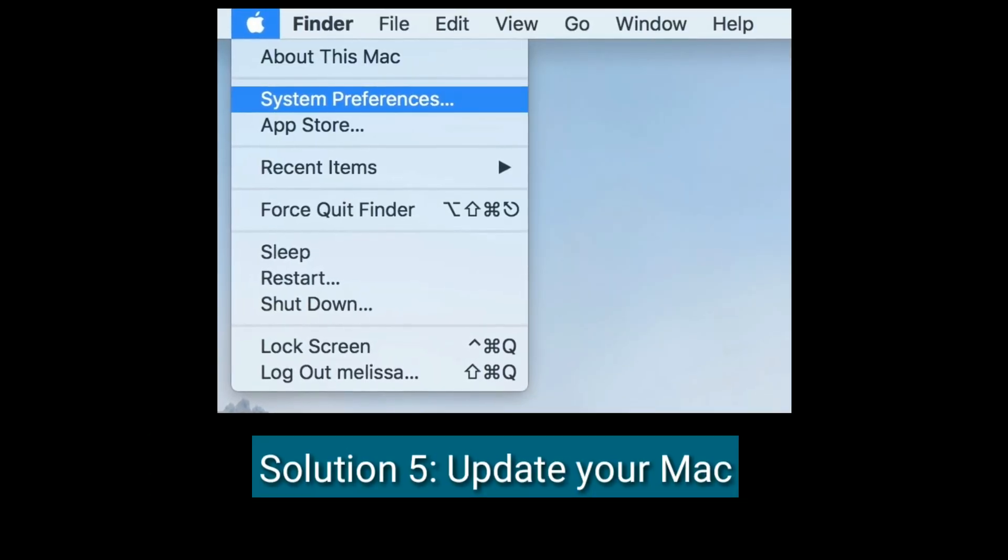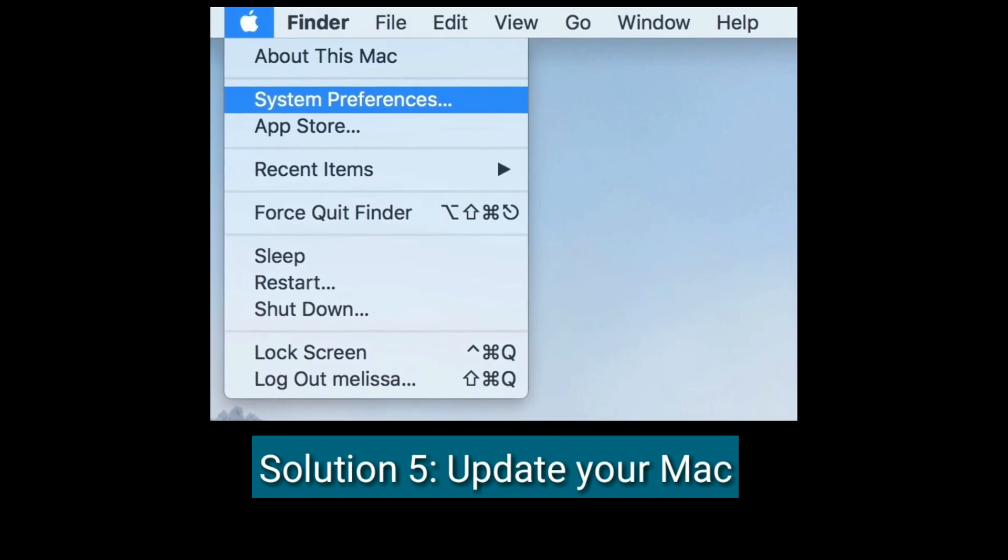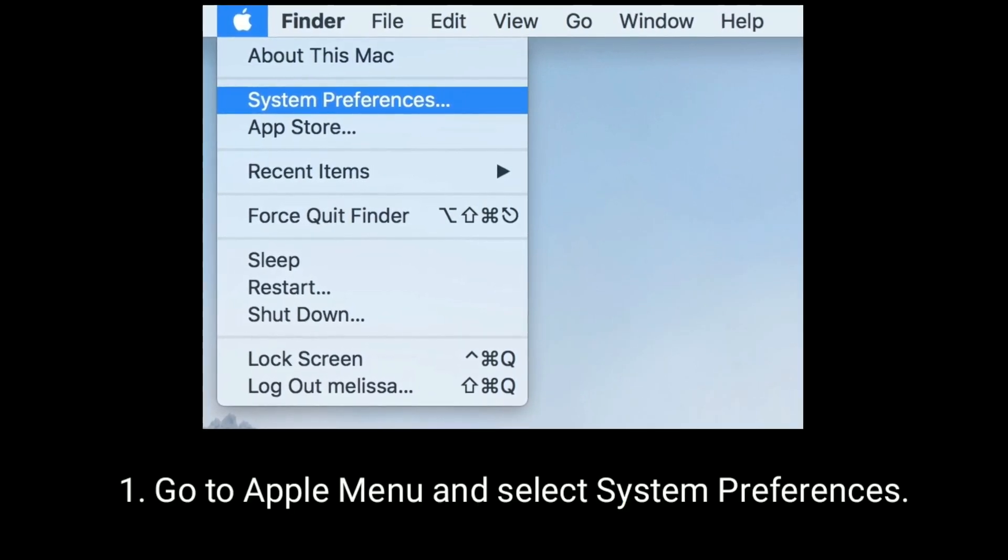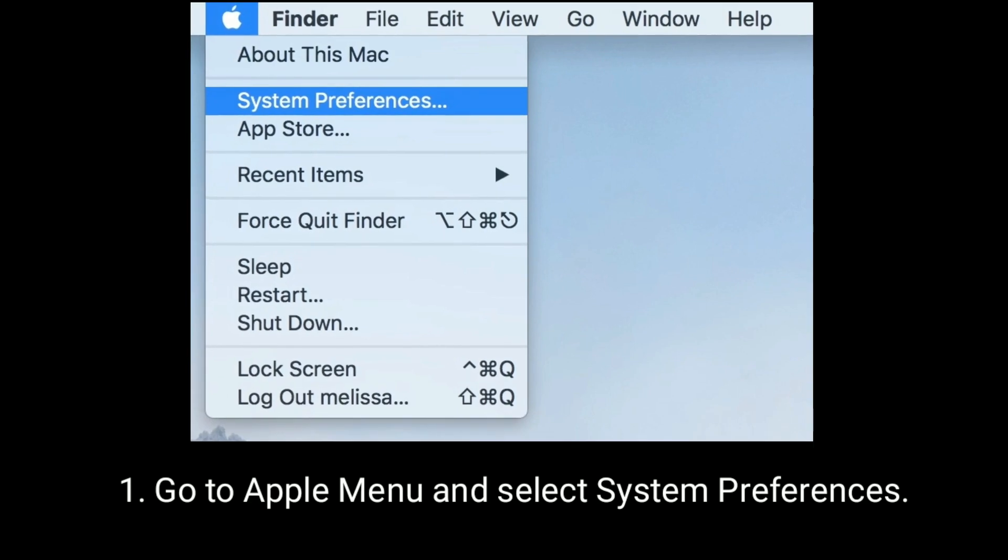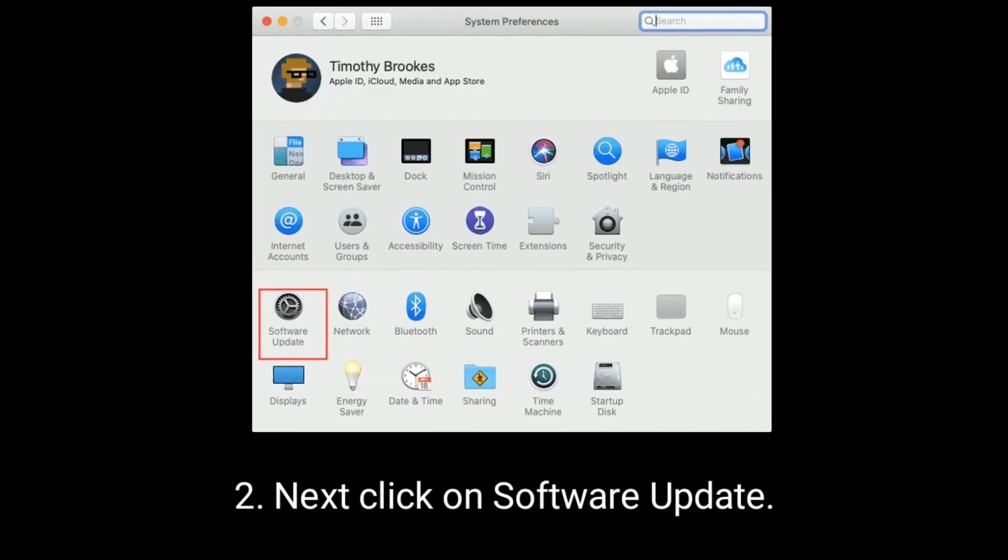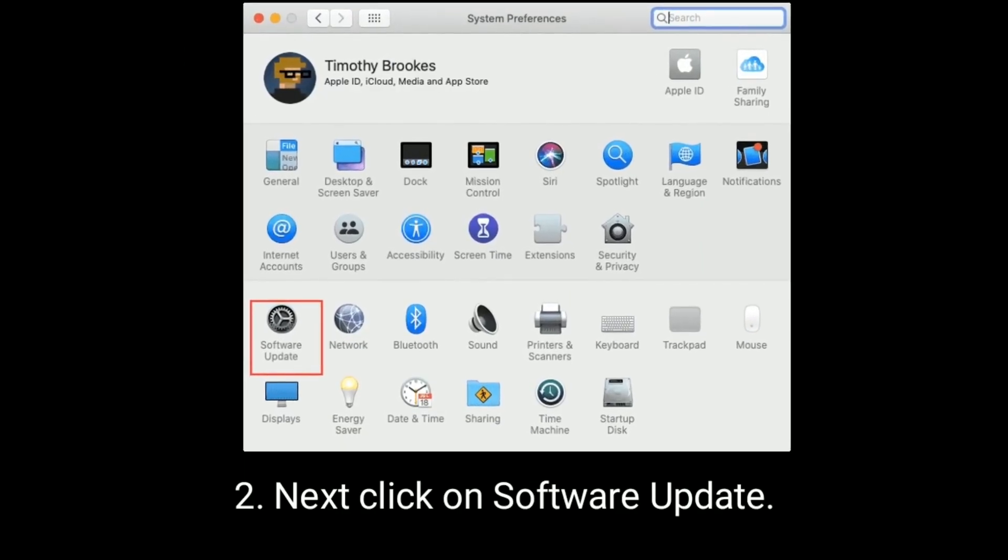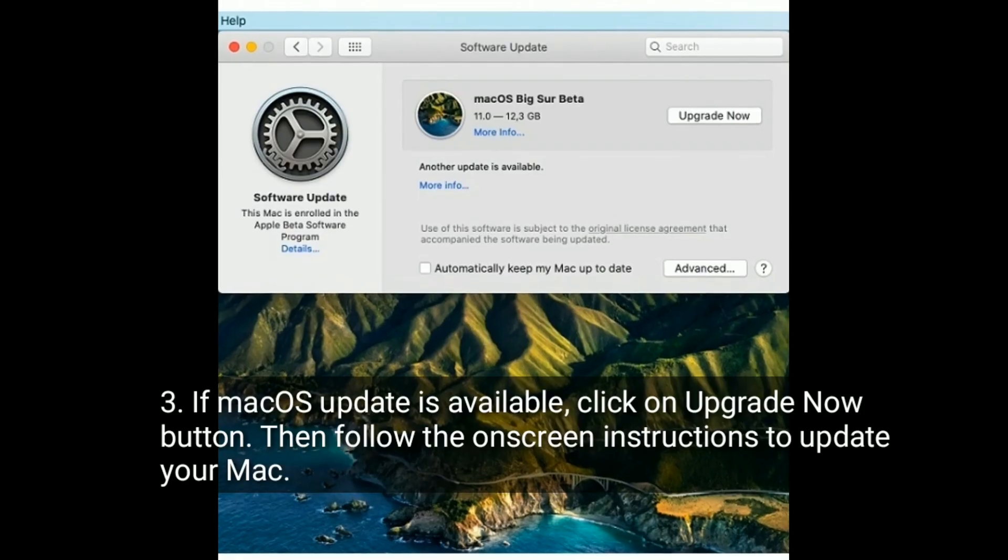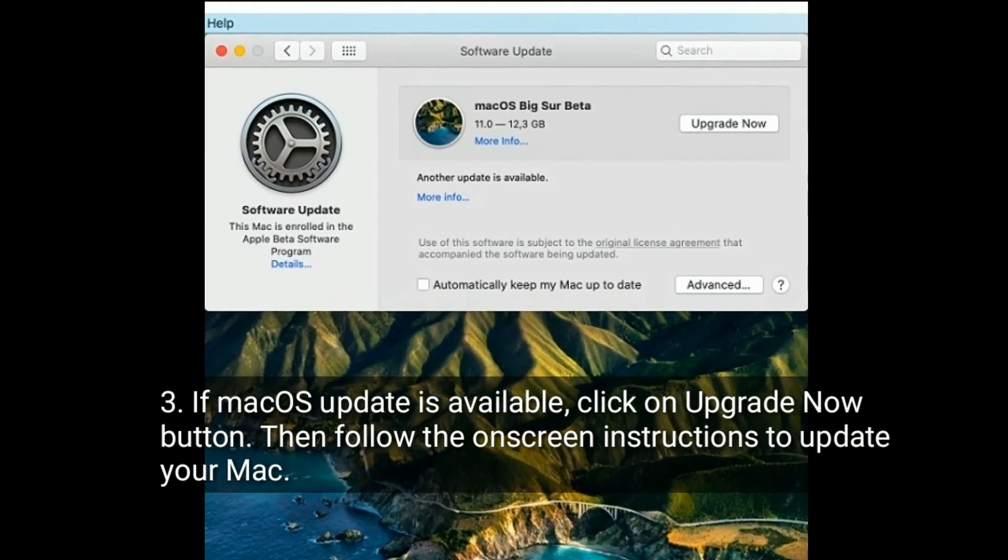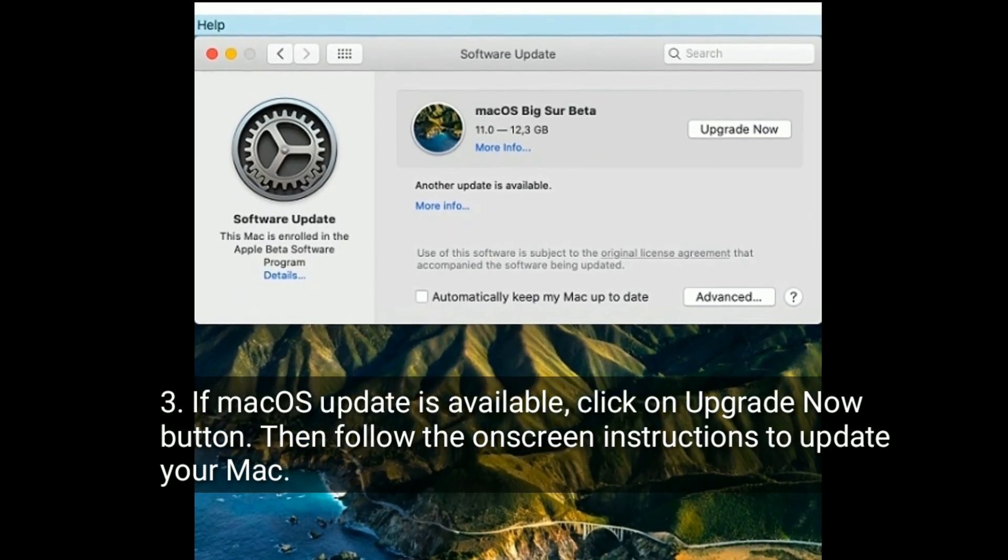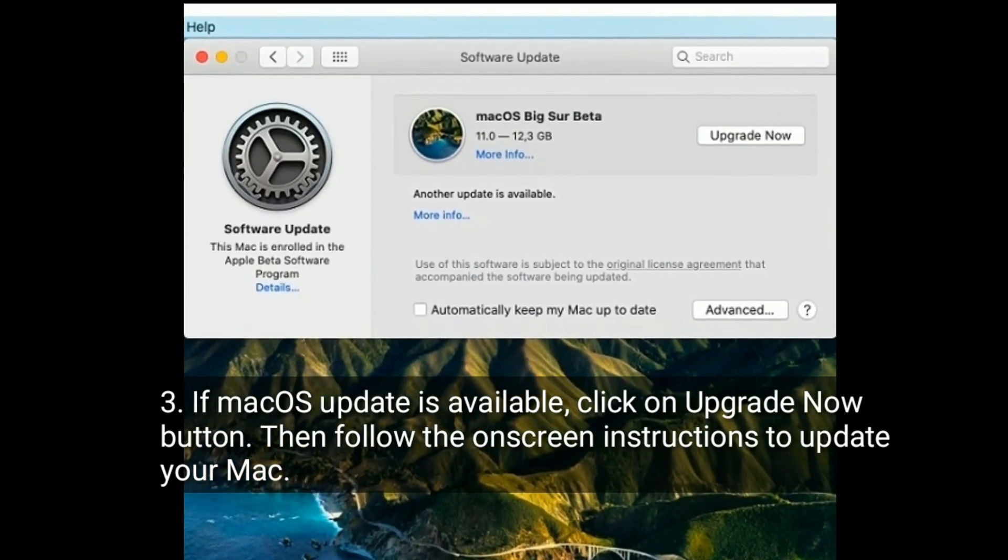Solution 5 is update your Mac. Go to Apple menu and select System Preferences. Next, click on Software Update. If macOS update is available, click on Upgrade Now button, then follow the on-screen instructions to update your Mac.